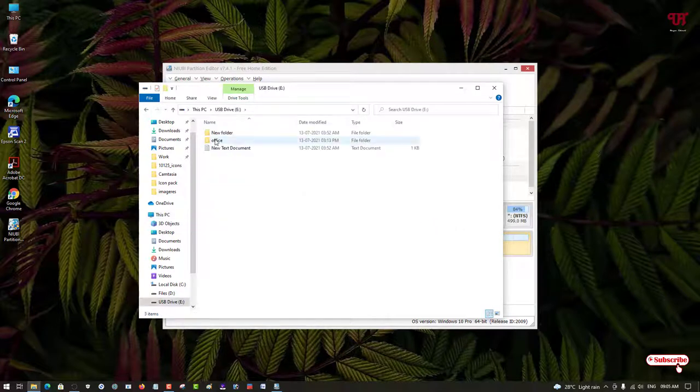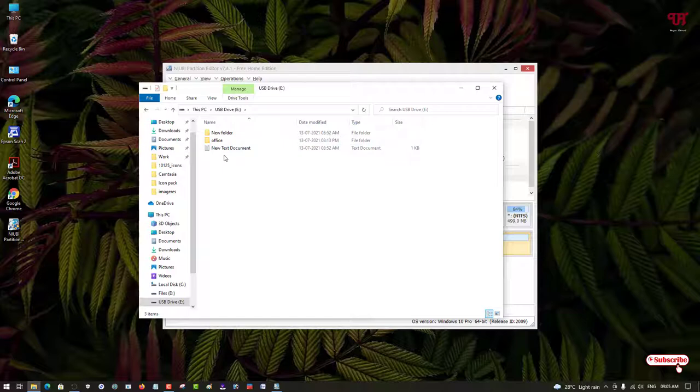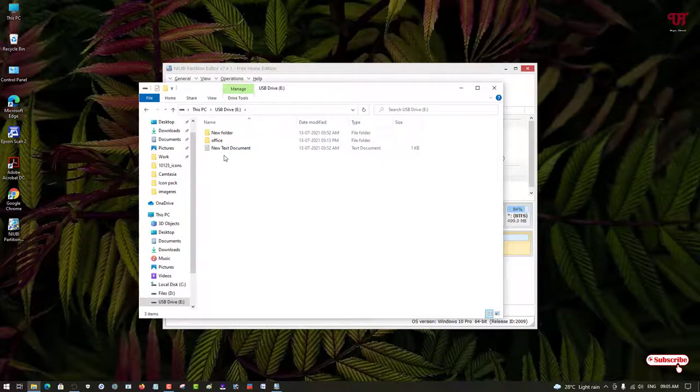Let us go inside this drive and check all the files. You can see all the files are present here. That means using this software, you can convert any drive or USB pen drive from NTFS to FAT32 without formatting in Windows very easily.